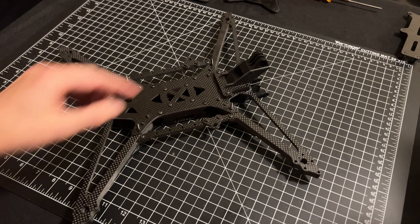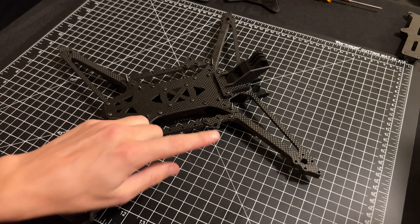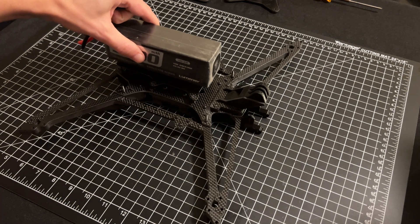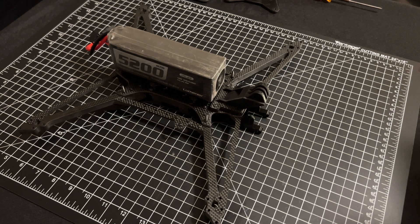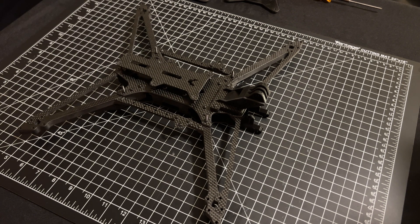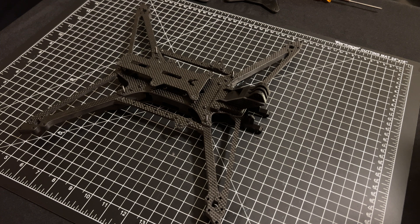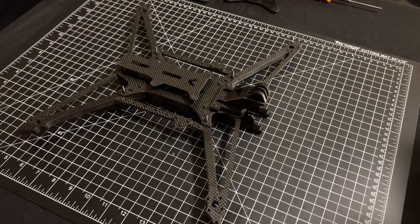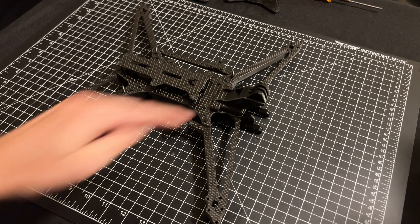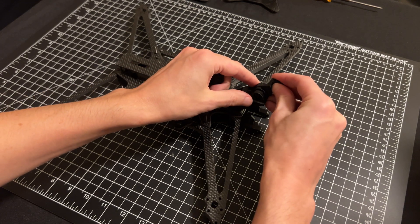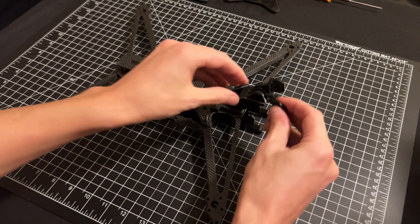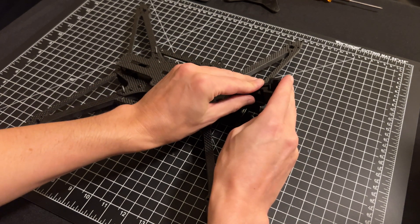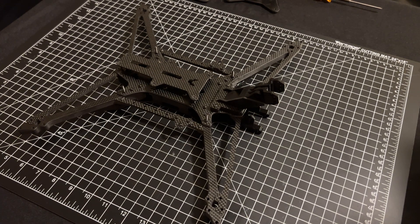So with this installed, you can run then 9-inch props. Then you can run up to a 5200 milliamp size battery. And also with the new O4 unit, if you're doing some long range or anything like that, you can rehouse the camera into the actual top here and then get props-free view. Just like that.